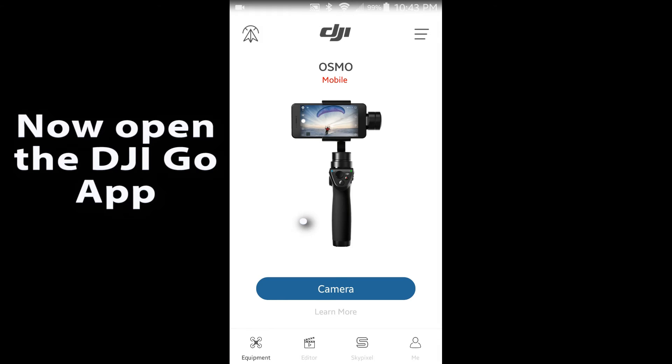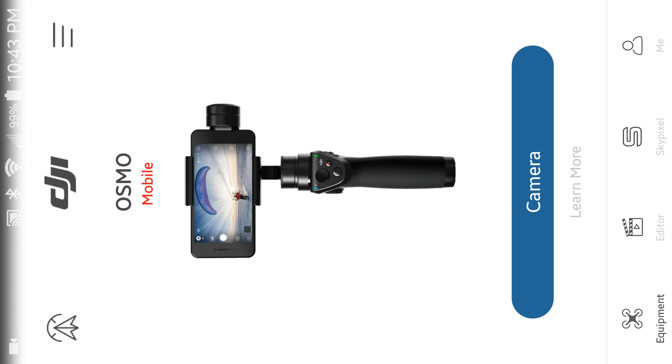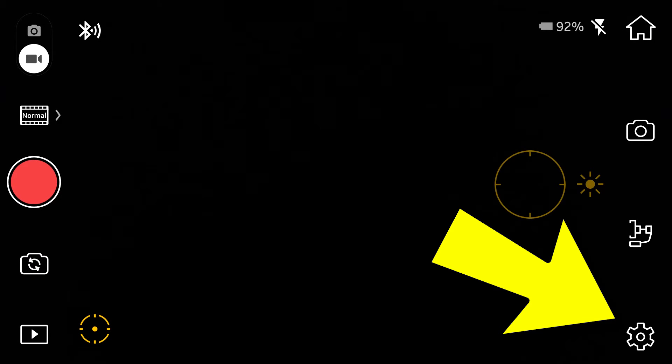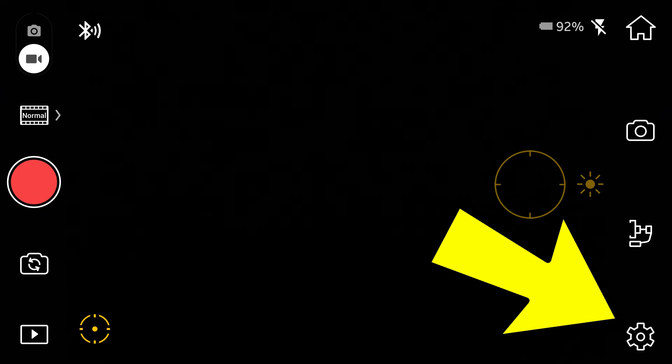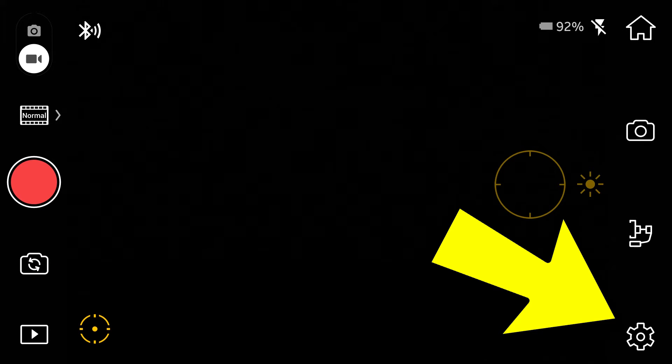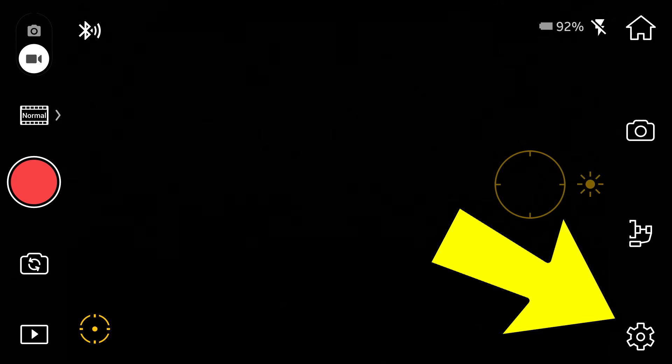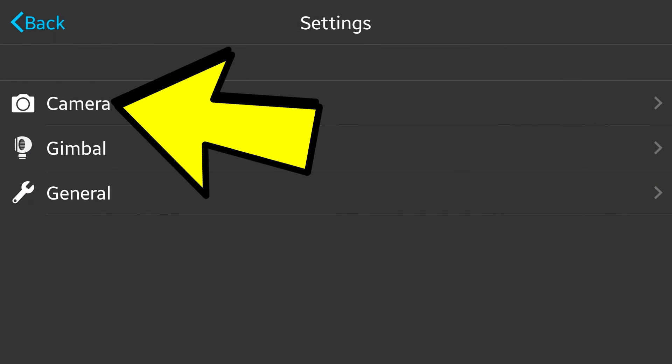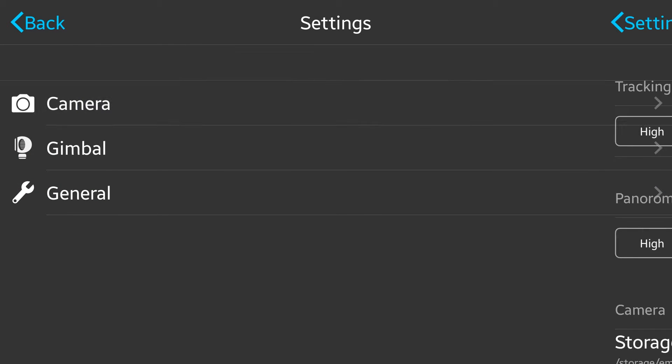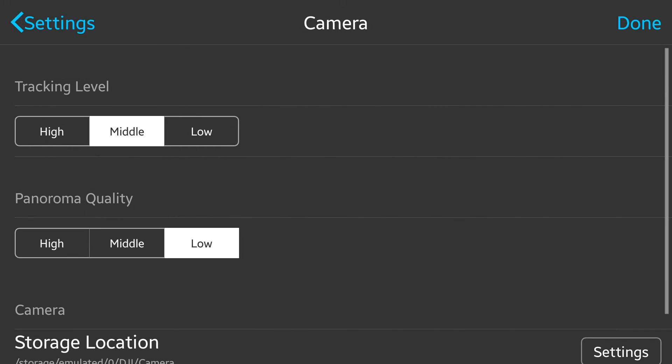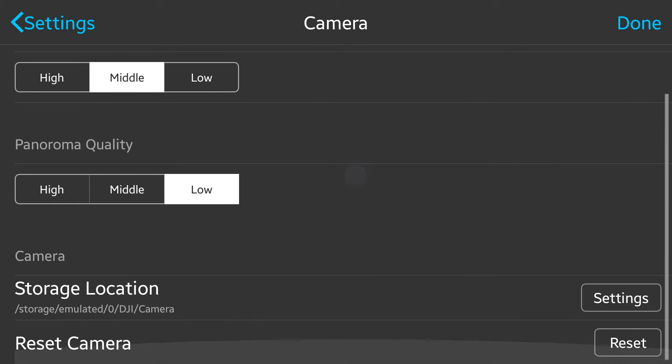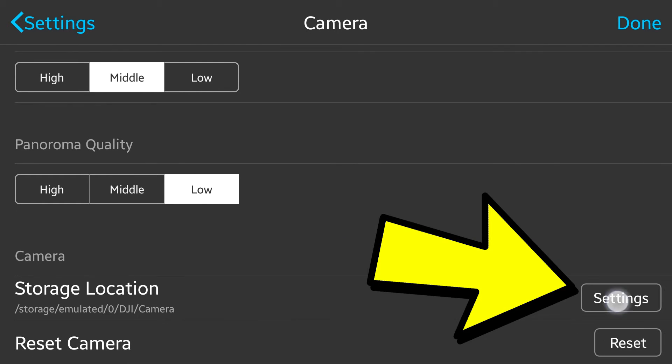Now let's start up the DJI Go app. In the bottom right hand corner is a sprocket or a settings button. Go ahead and hit that. Now go ahead and hit the camera selection and down by storage location, go ahead and hit settings.